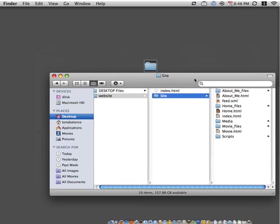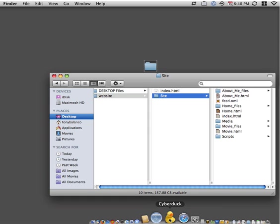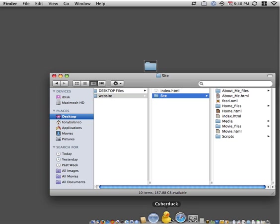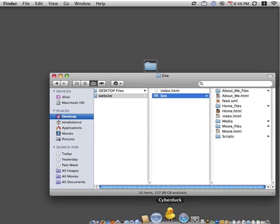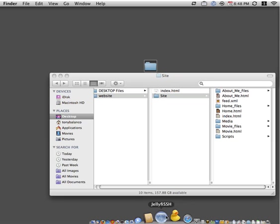So the next step would be to launch the Cyberduck application. This movie assumes that you've already installed Cyberduck.